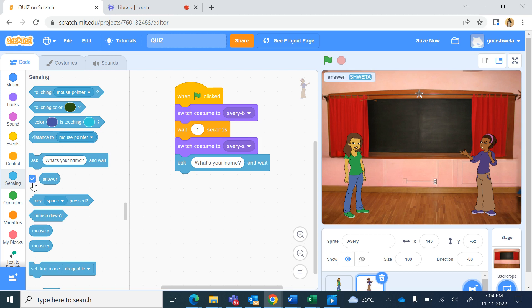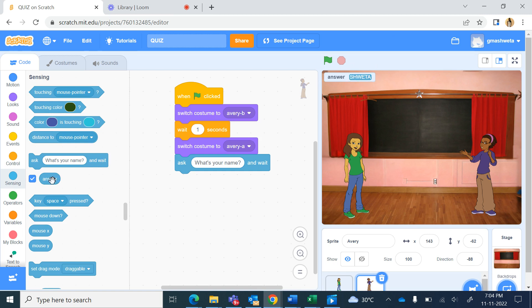Now if I click on this answer checkbox it is shown here in the stage. So the answer of the last question that is asked is given in this answer variable, so we will be using this answer variable.